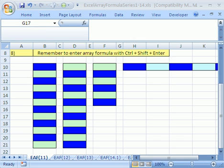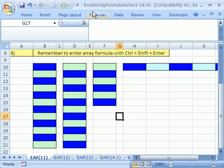Welcome to Excel Array Formula Series number 11. If you want to download this workbook and follow along, click on my YouTube channel and click on my college website link and download the workbook Excel Array Formula Series 1 to 14.